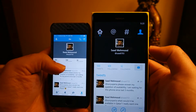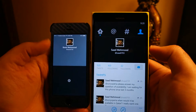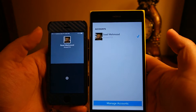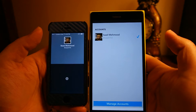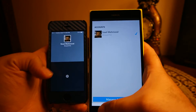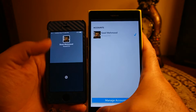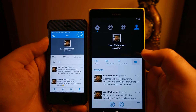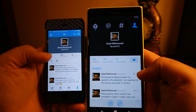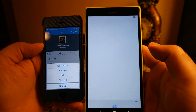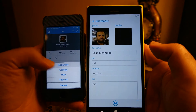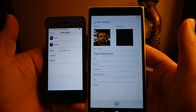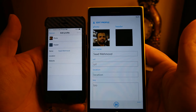On both platforms you can switch accounts — on iOS directly and on Windows Phone by going to the menu and selecting switch accounts. You can sign in using multiple accounts on both applications. You can also edit your profile on both apps, and both apps provide the same functionality as far as profile editing is concerned.